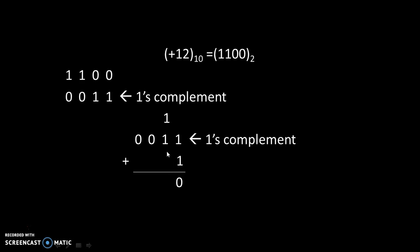So, 1 plus 1 is 0 with carry 1, 1 plus 1 is 0 with carry 1, 1 plus 0 is 1, and 0 as it is.